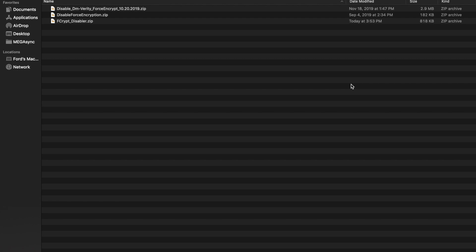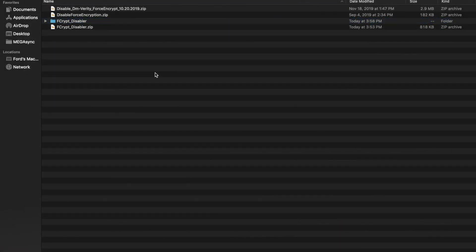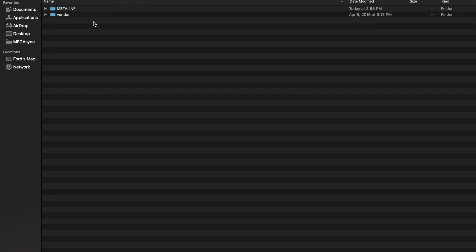Here on screen are three different variants of Disable Force Encryption zip files which you will find floating on the internet. We can start off with the last one which is FCcrypt_disable.zip. If you unzip this file you will have another folder called FCcrypt_disabler. Inside that you have two folders: meta-inf and vendor.